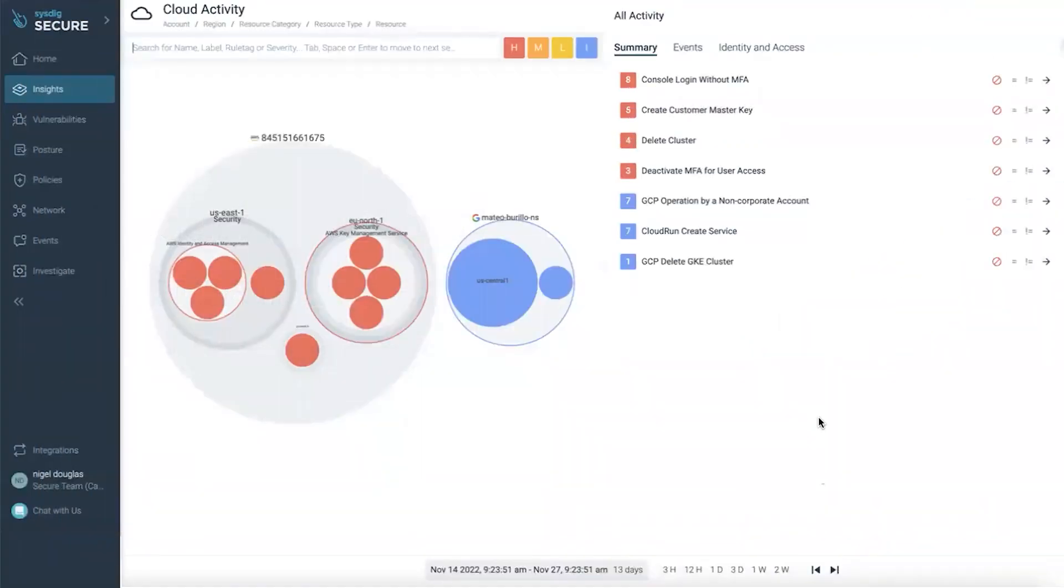Sysdig's cloud detection response platform bridges the gap between the cloud tenant, the Kubernetes workloads that run within those cloud providers, as well as the process that actually executed within containers running in Kubernetes.